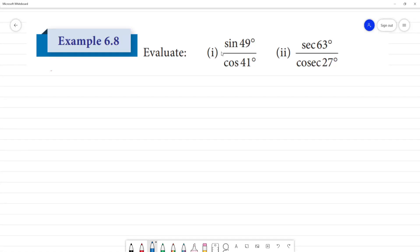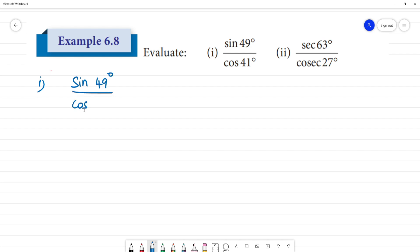Evaluate sin 49° divided by cos 41°, and sec 63° divided by cosec 27°. For the first one, sin 49° by cos 41°, these are two complementary angles.